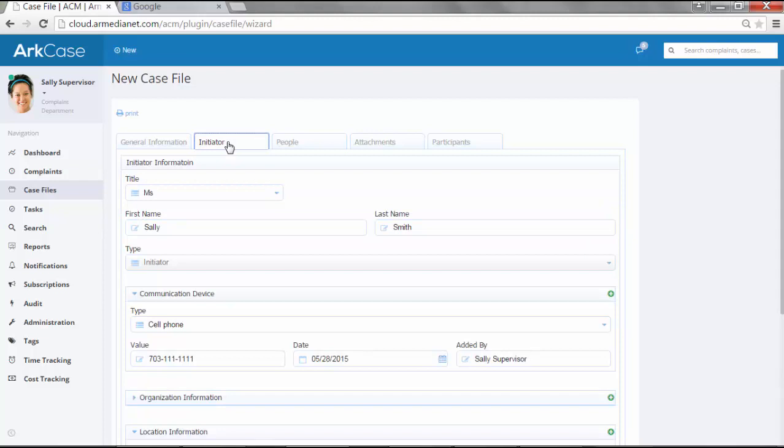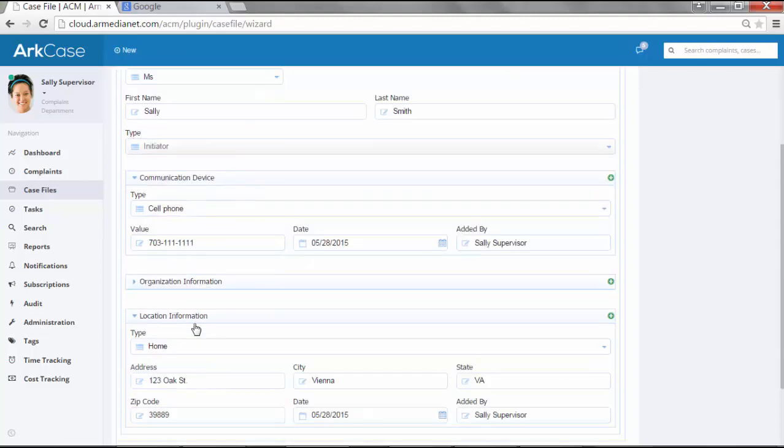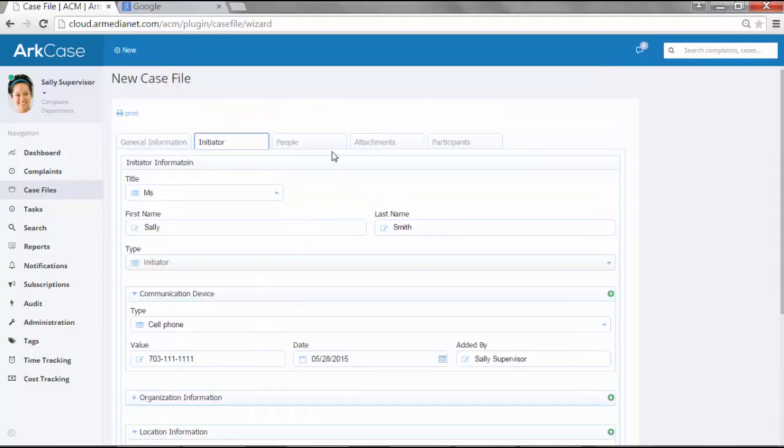Also, the initiator - this is Sally. She's the person that actually phoned in and wants to have an investigation. You can see here, we just collected her name, her cell phone, and her address, which was her home address.